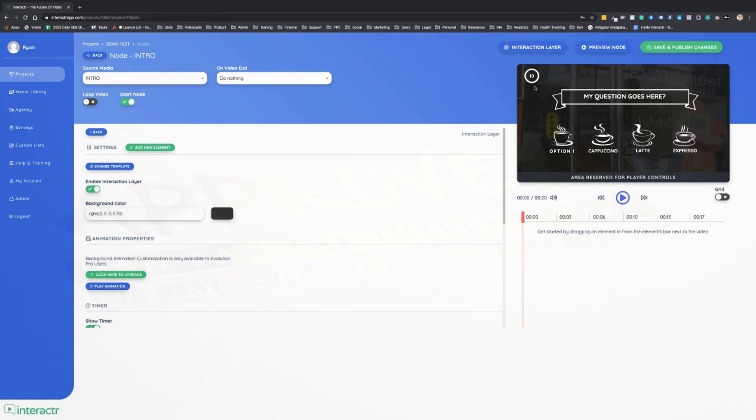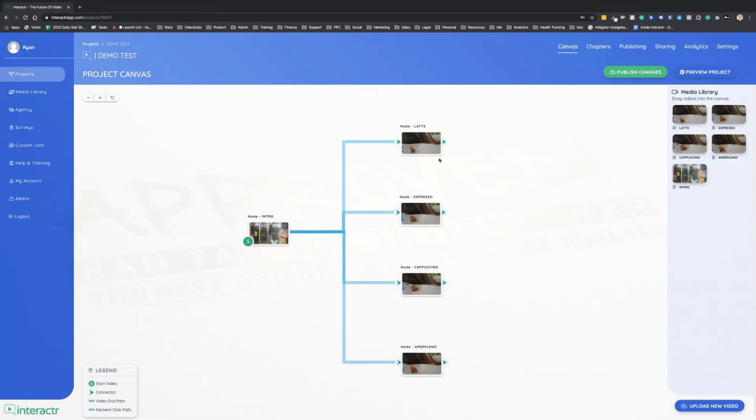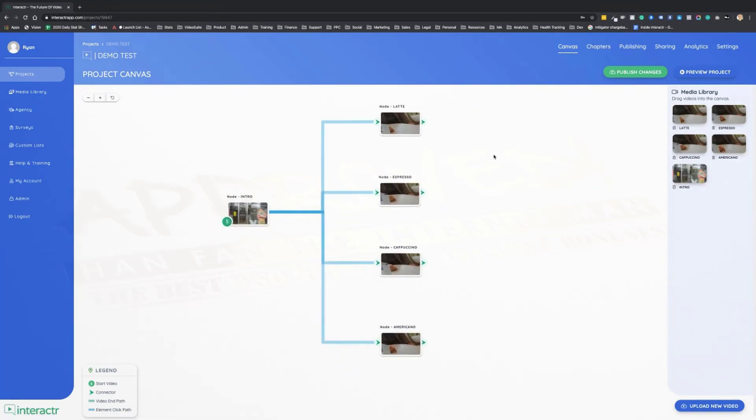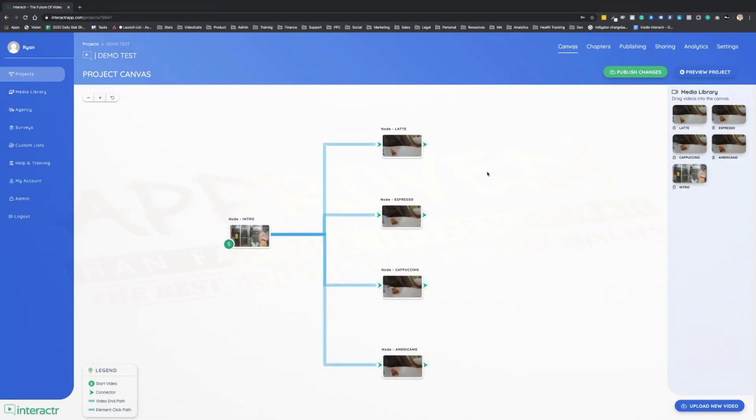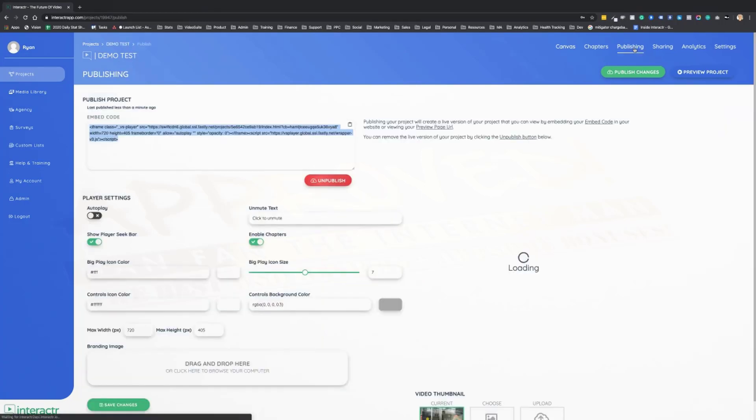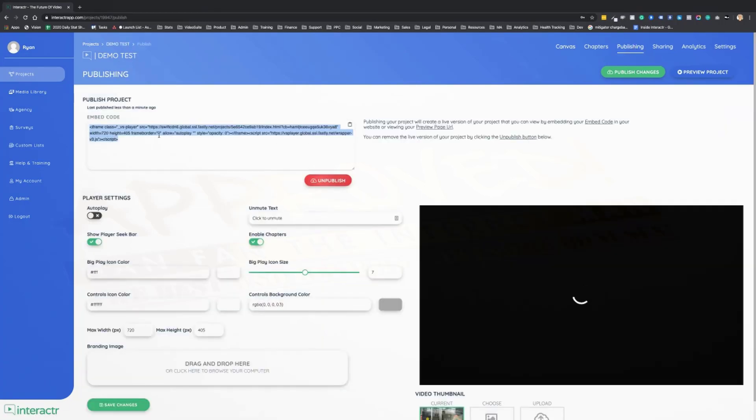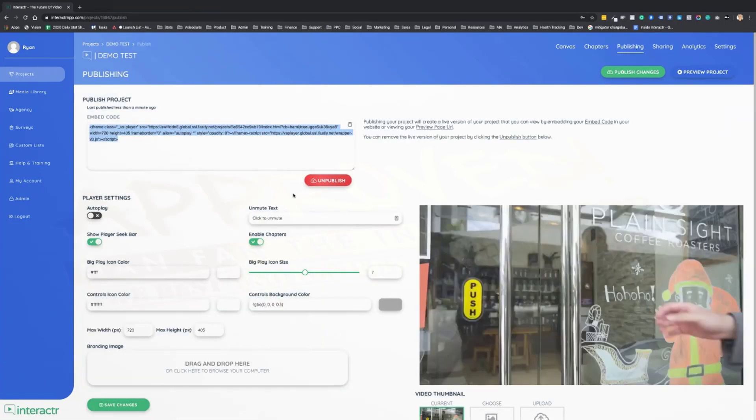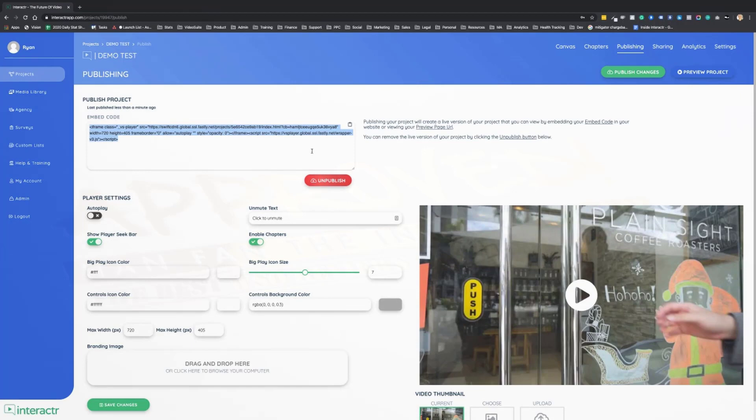No other platform on the planet allows you to do this. Very powerful. When we're done, we'll save and publish the changes. We can head back over to our canvas, and this is where we're ready to actually share our interactive video so we can start getting leads and sales or more engagement on our training and content videos.